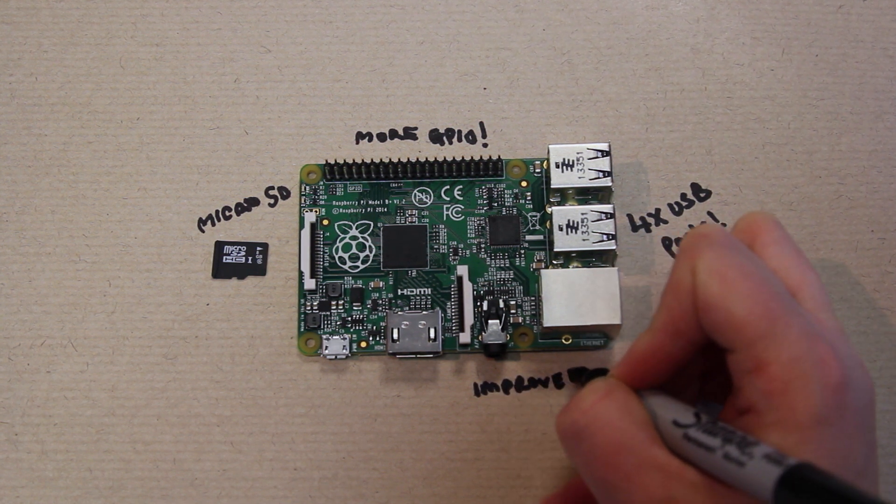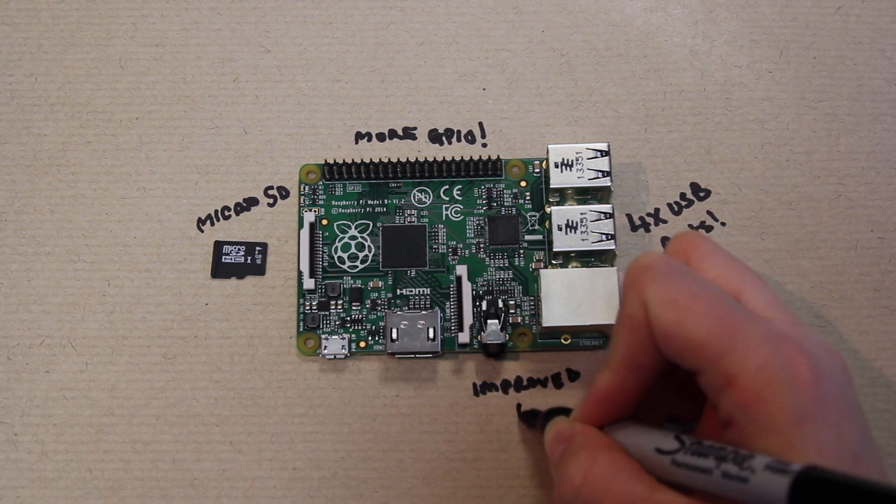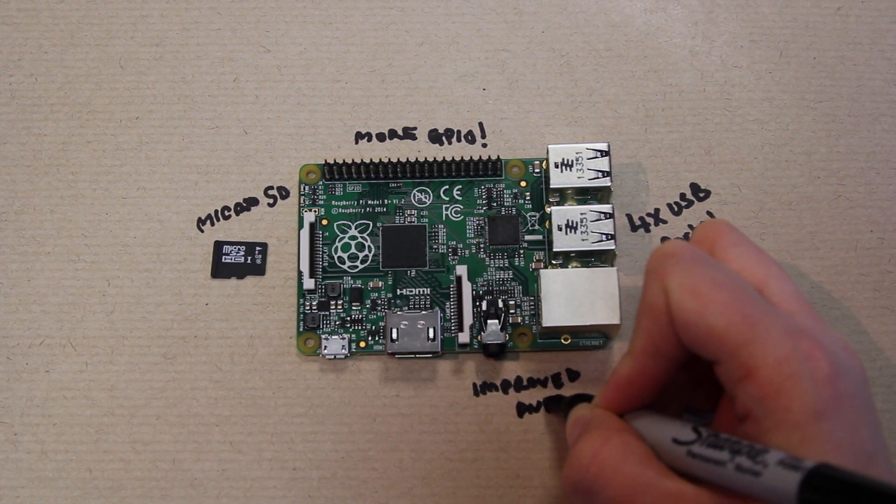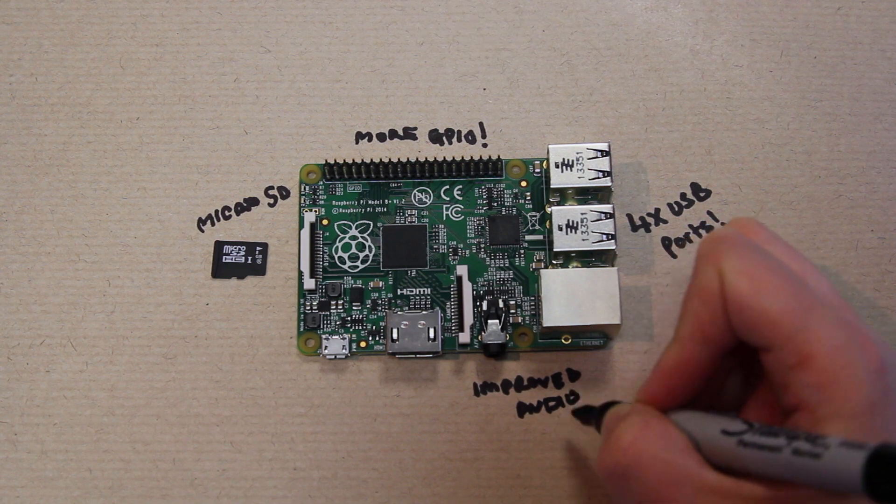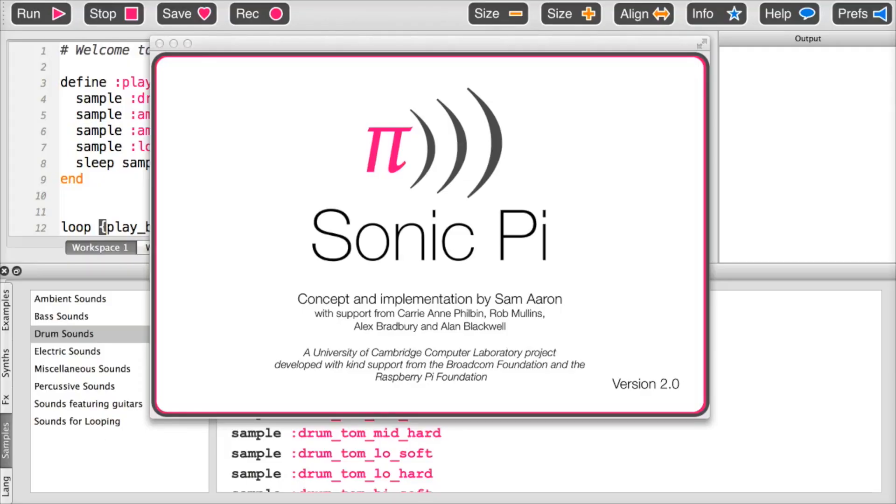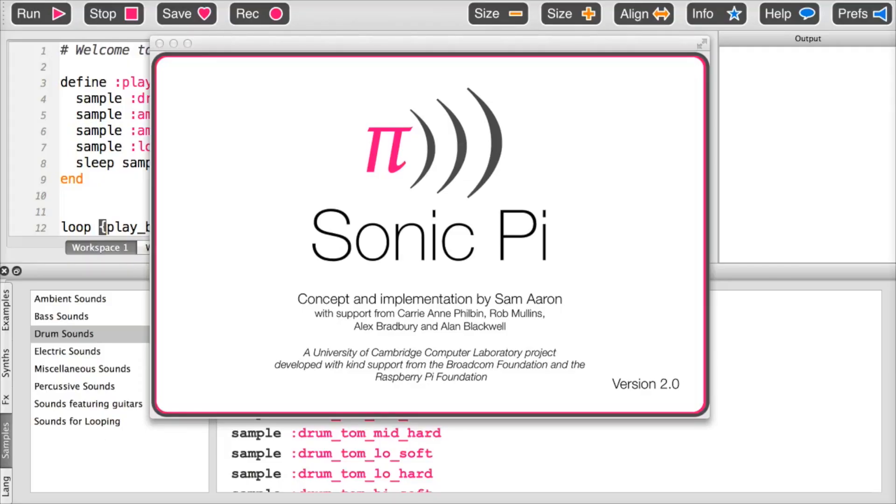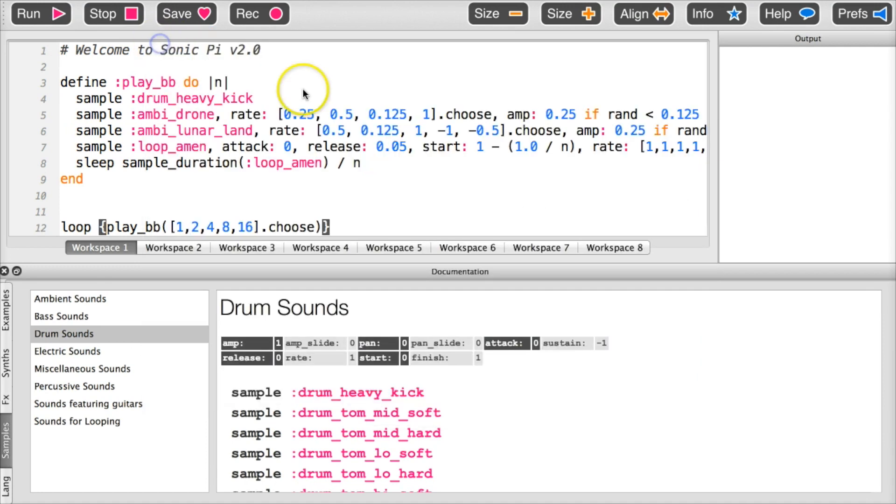Another improvement is in the audio. If you're having fun at the moment with Sonic Pi, or you've downloaded the new version of Sonic Pi, Sonic Pi 2, the quality of the audio is much, much better.